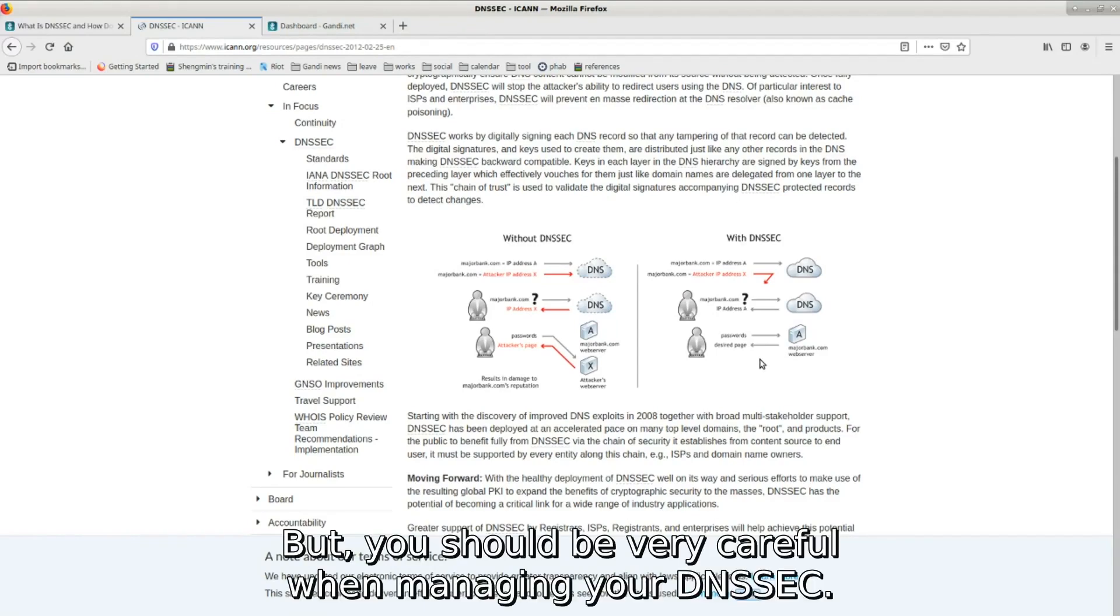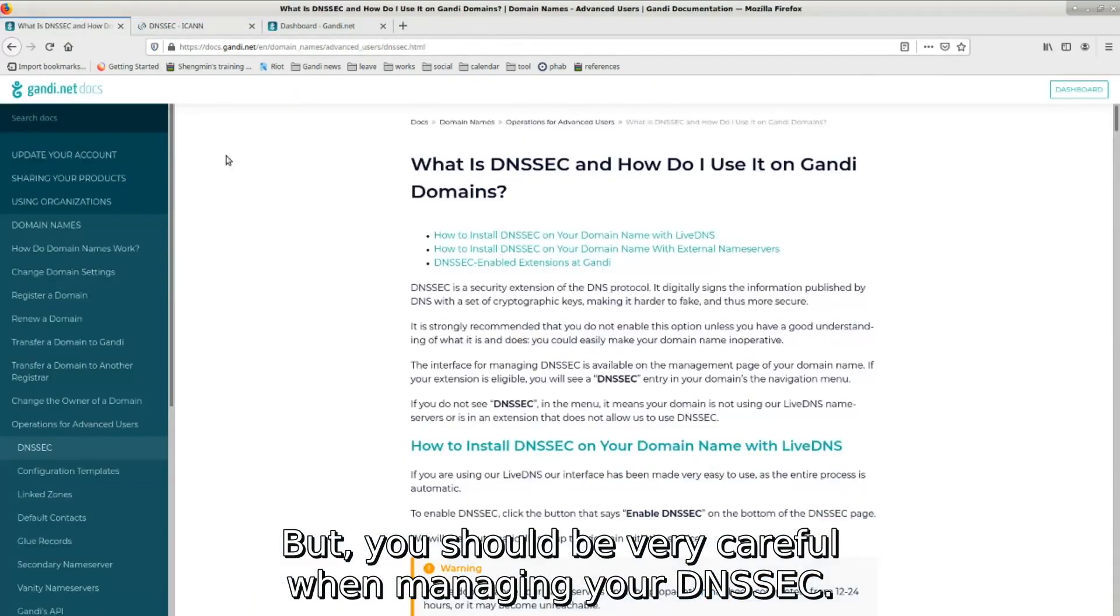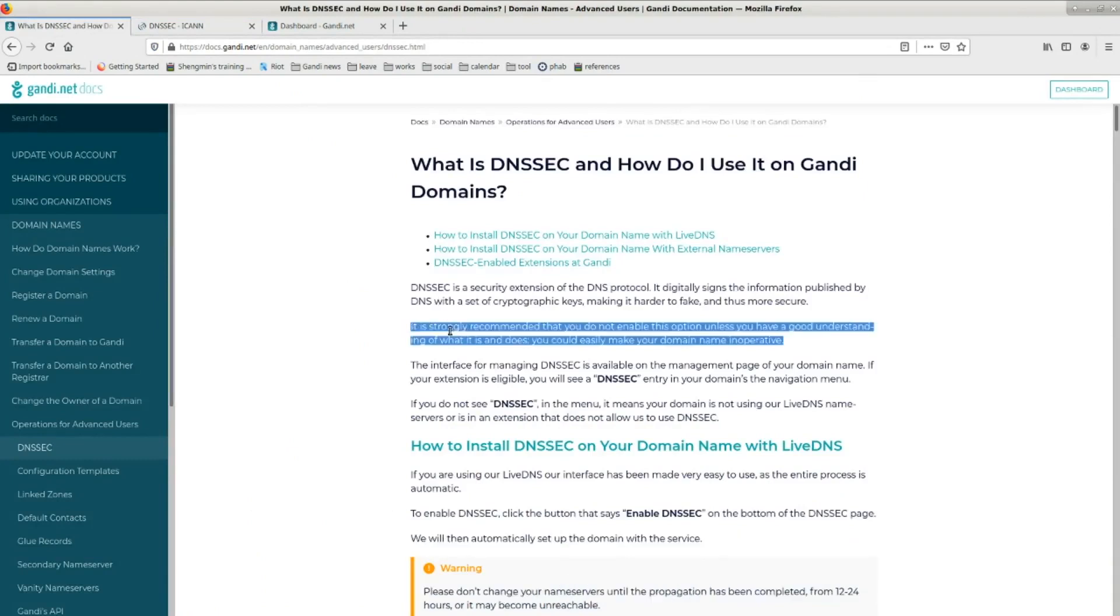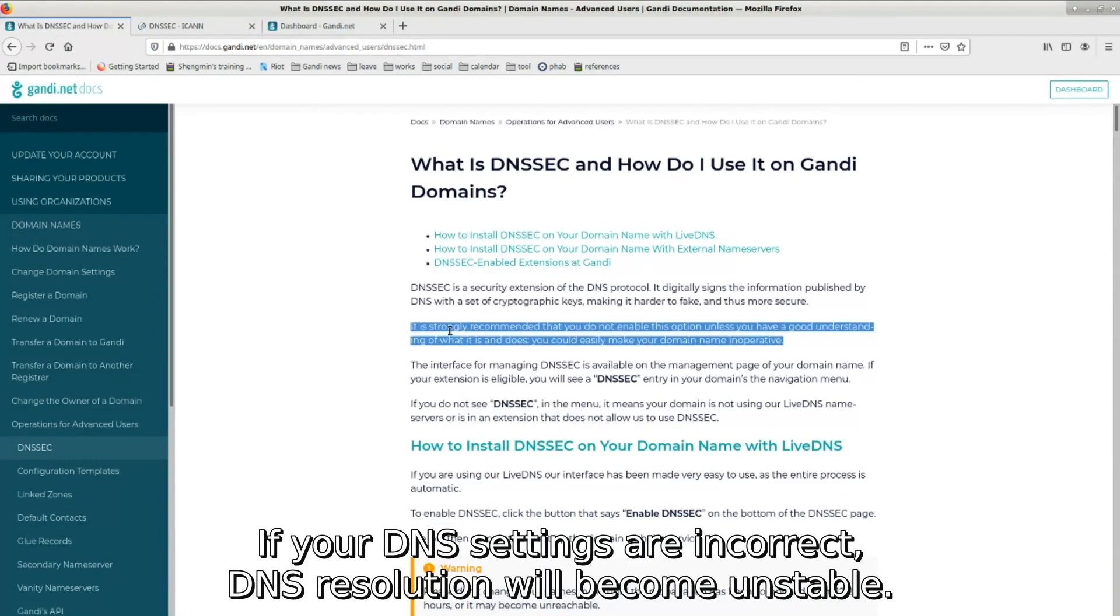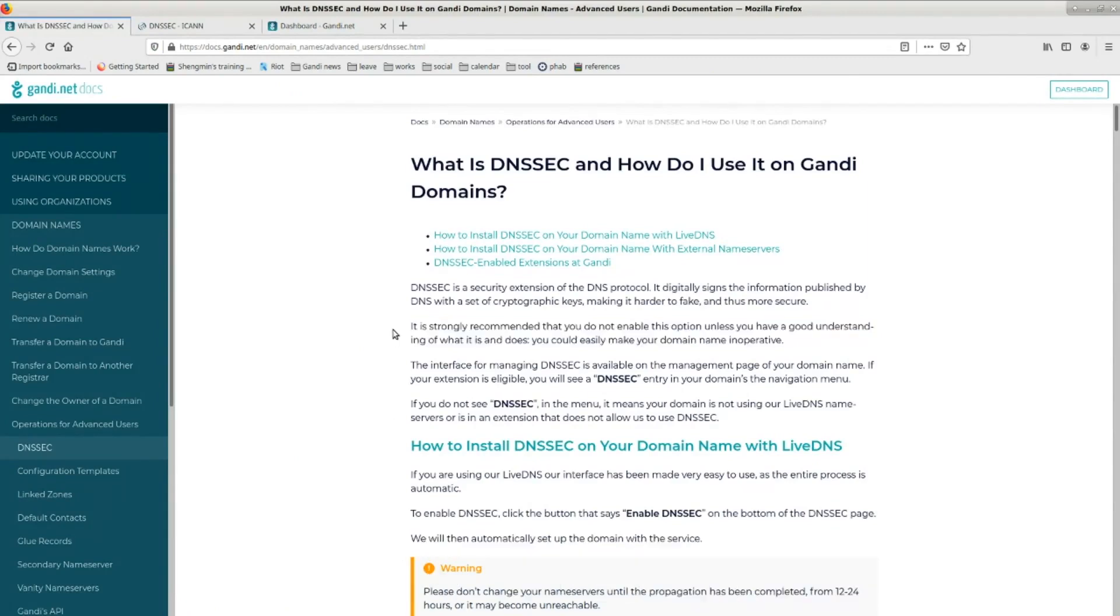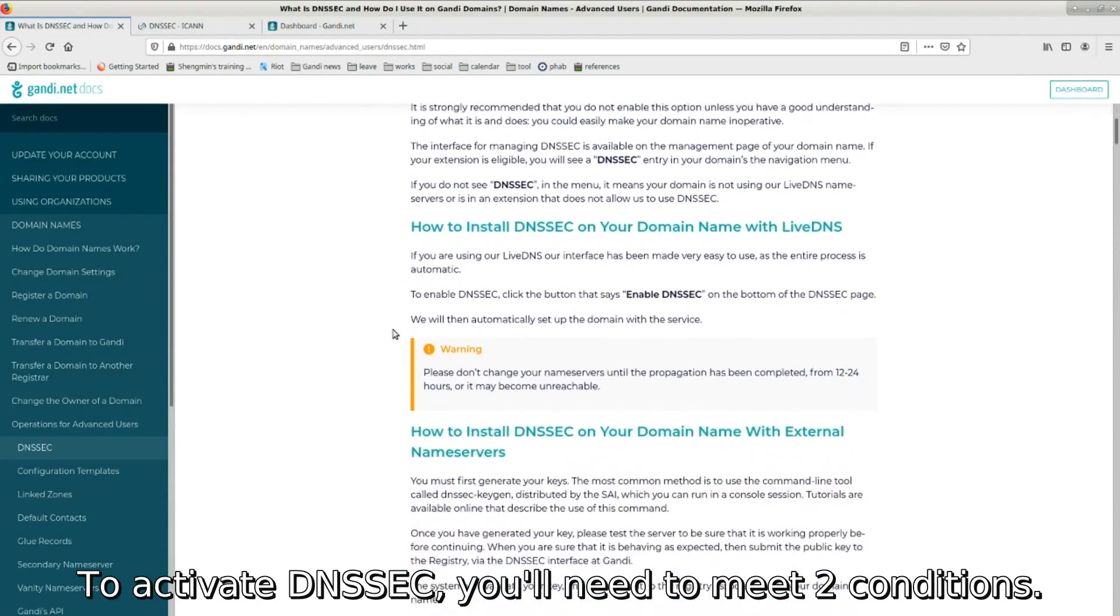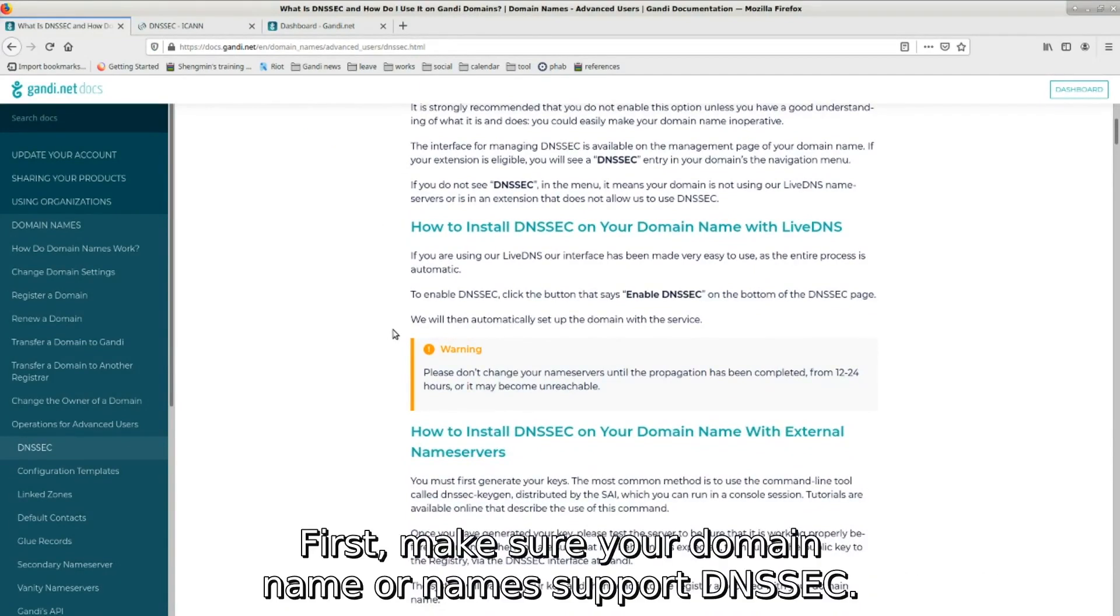But you should be very careful when managing your DNSSEC. If your DNS settings are incorrect, DNS resolution will become unstable. To activate DNSSEC, you'll need to meet two conditions. First,